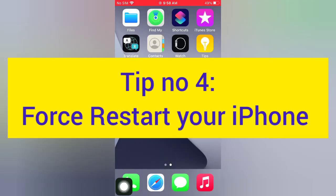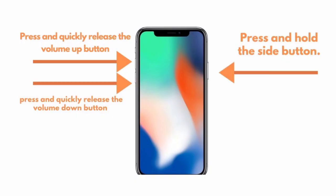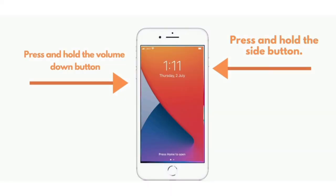Tip number four: force restart your iPhone. iPhone 8, 8 Plus, X, XS, XS Max: press and quickly release the volume up button, press and quickly release the volume down button. iPhone 7 and 7 Plus: press and hold the side button, press and hold the volume down button.